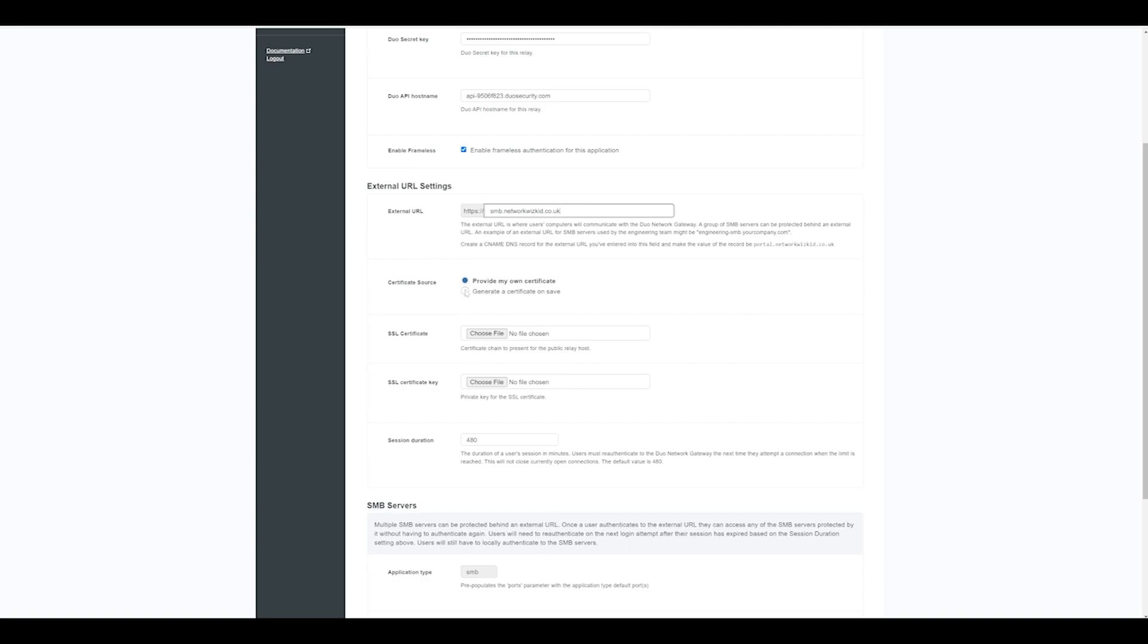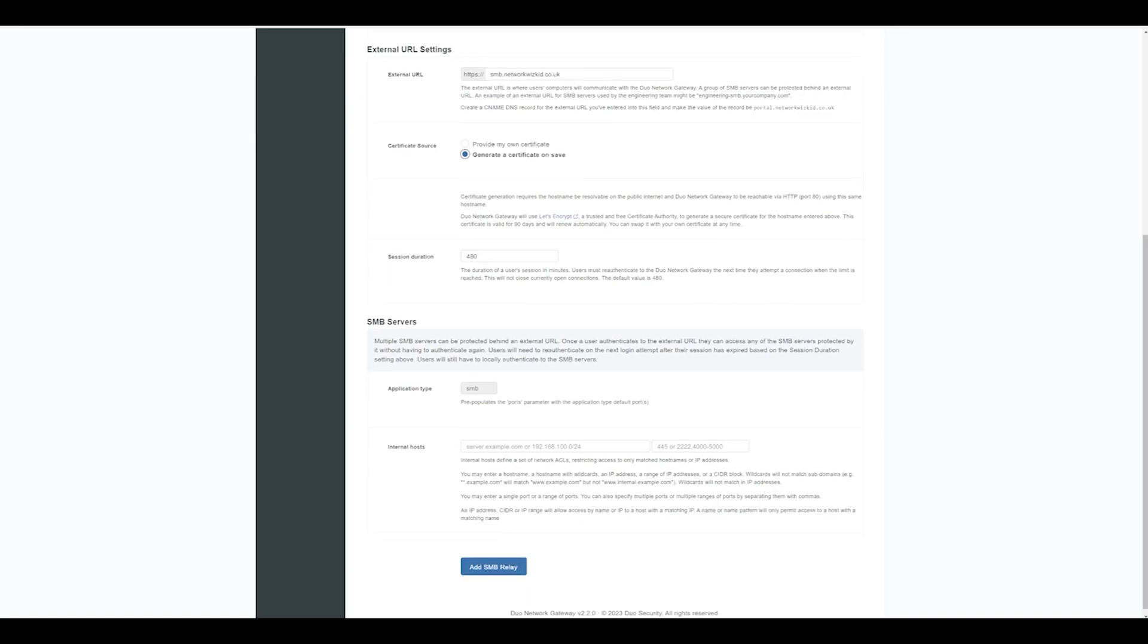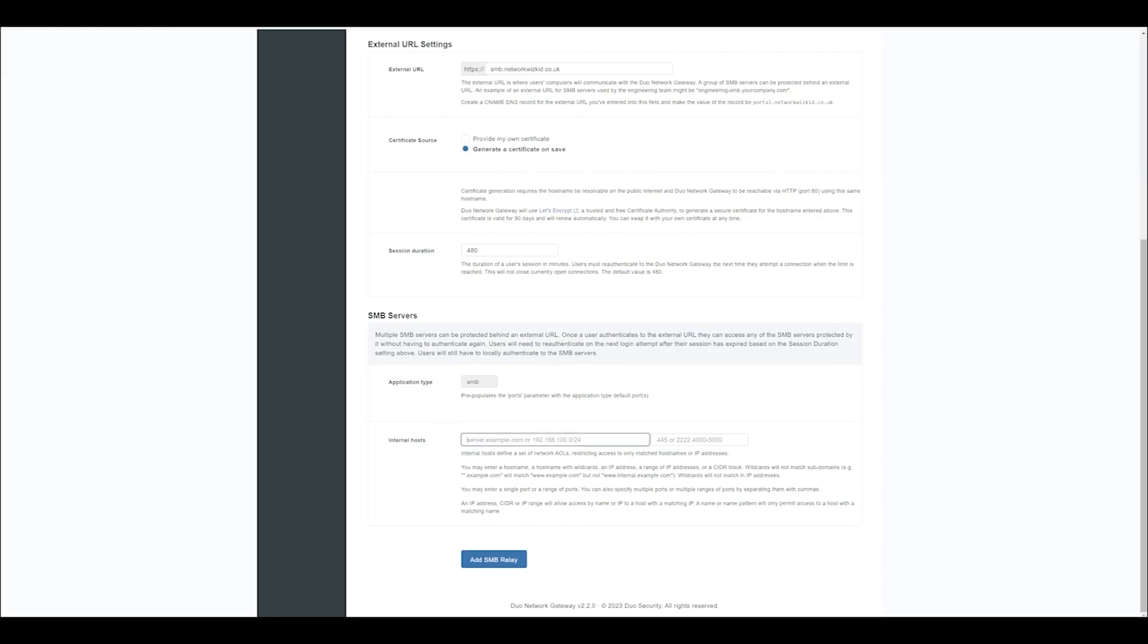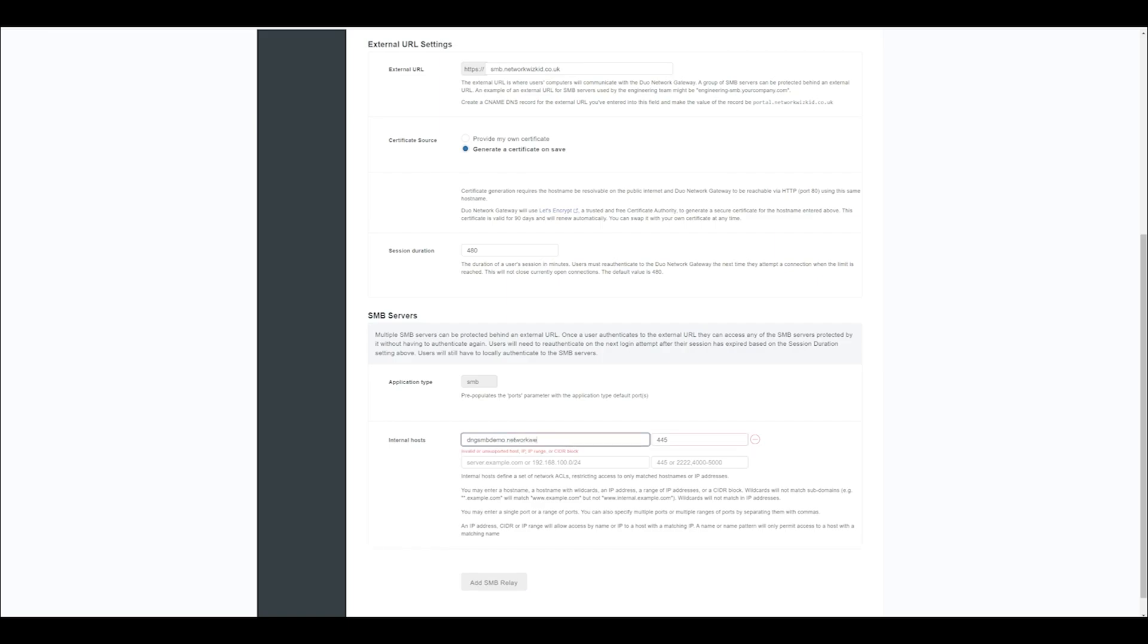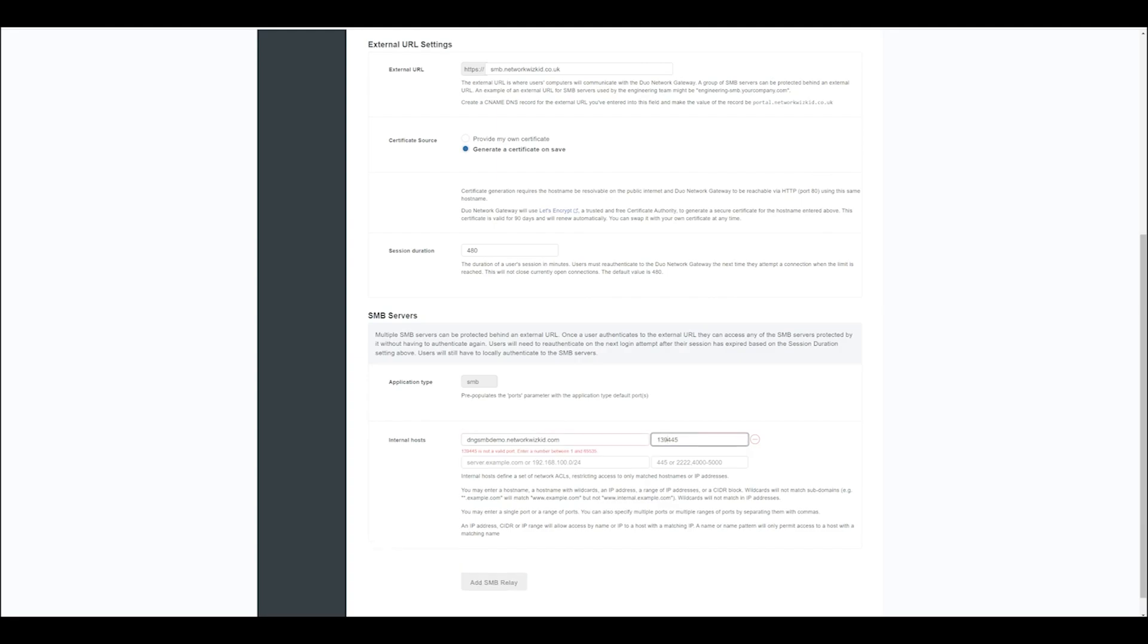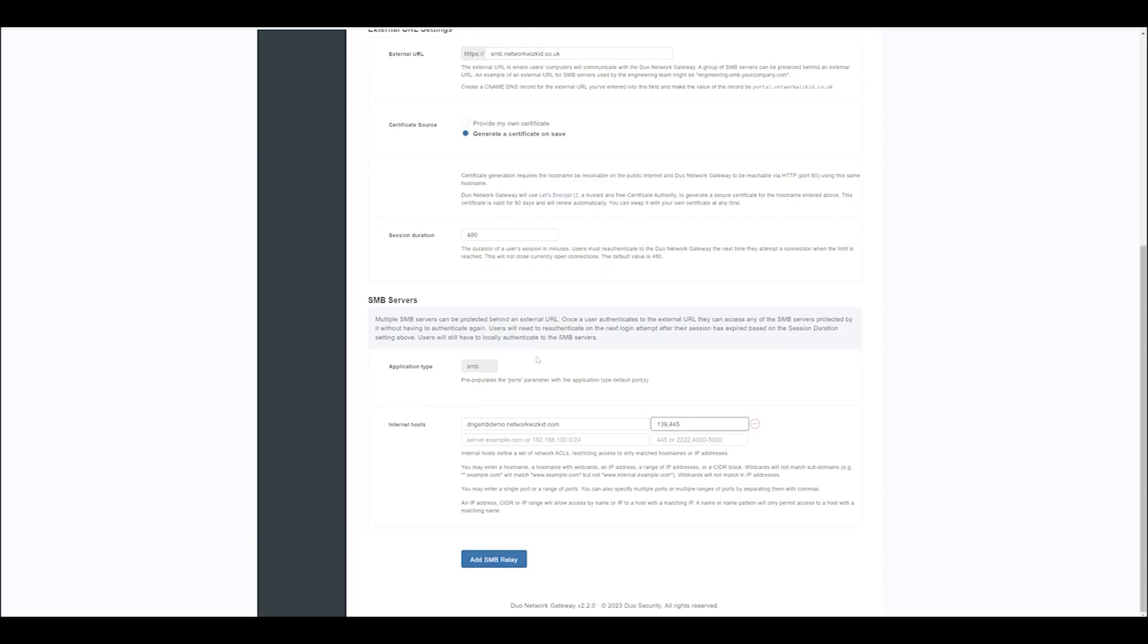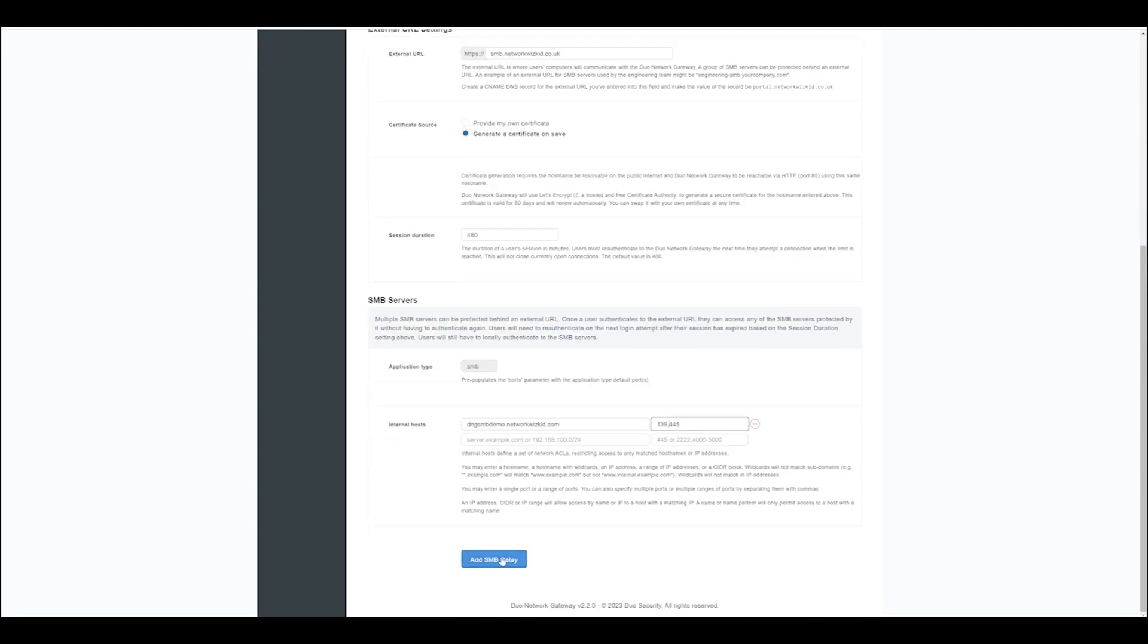I'm going to choose generate a certificate from Let's Encrypt. Application type is already set to SMB. And then on the internal host section, what we want to do is add the hostname or IP as well as the port for the internal SMB server. So in my case it's going to be dng-smbdemo.networkwizkid.co.uk, and for the port we'll specify 139 as well as 445. Once you're done adding your SMB servers and your mappings, just click Add SMB Relay.